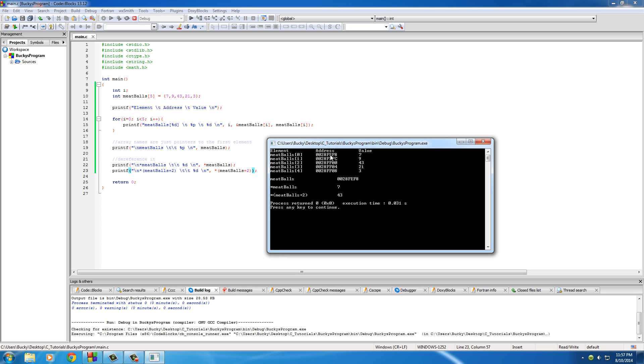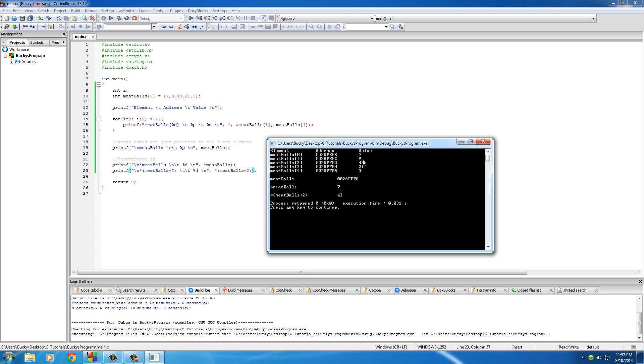Whenever you dereference the array name, it goes to that element and gets the value of it. So a dereferenced array name is the first value in your array. And of course, if you want to loop through or get other values in the array, you just type the array name plus however many you want, dereference that, and it gives you the value.